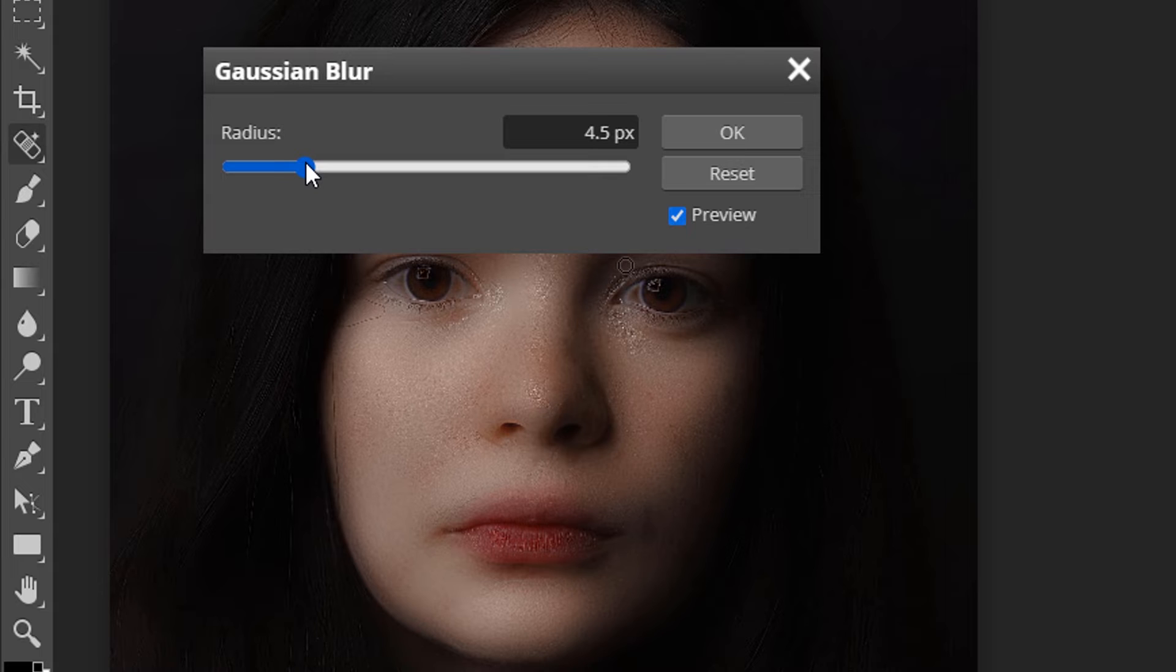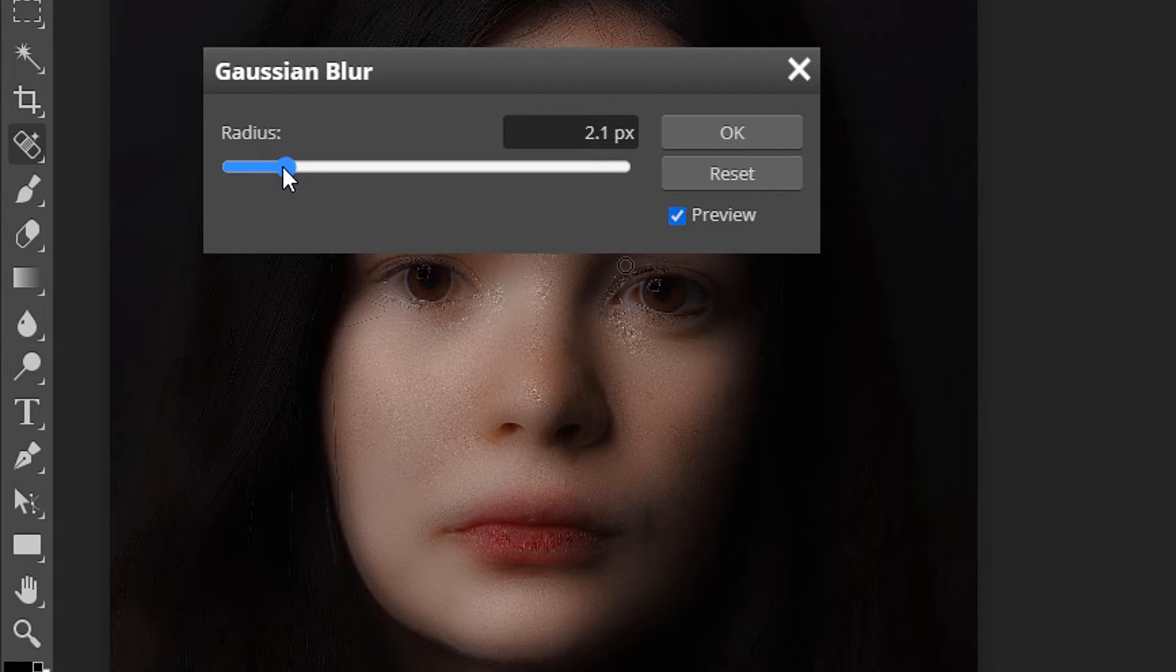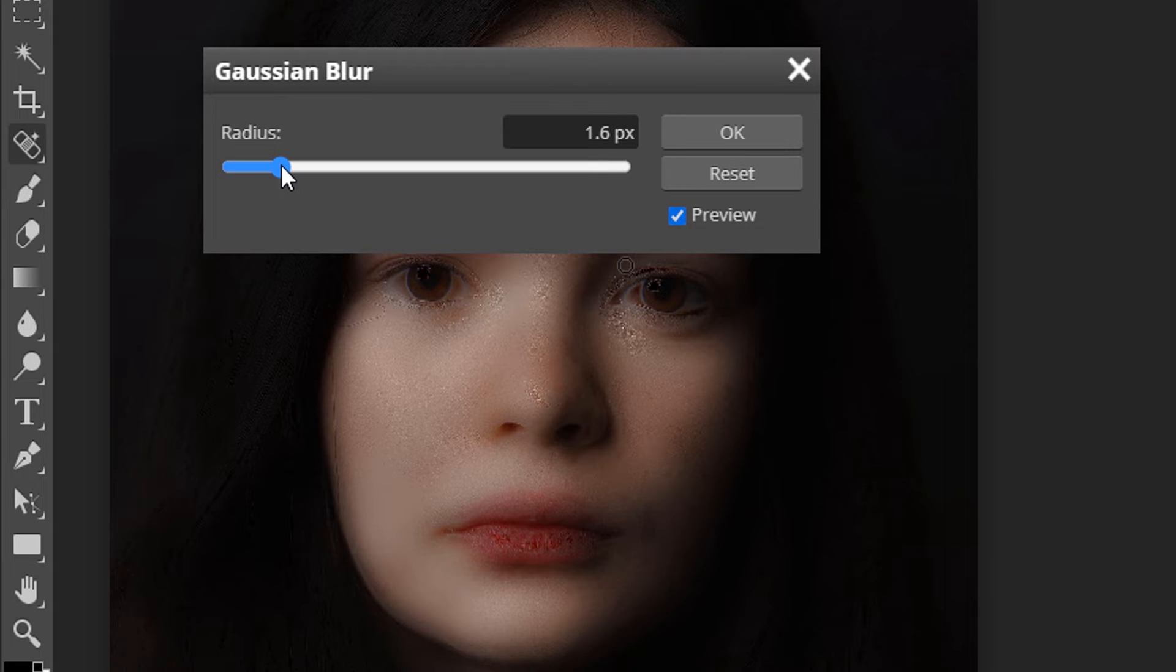So value 4.5 is looking good for this image. Your image may differ. If you go lower value your face will be more softened. We don't want that.